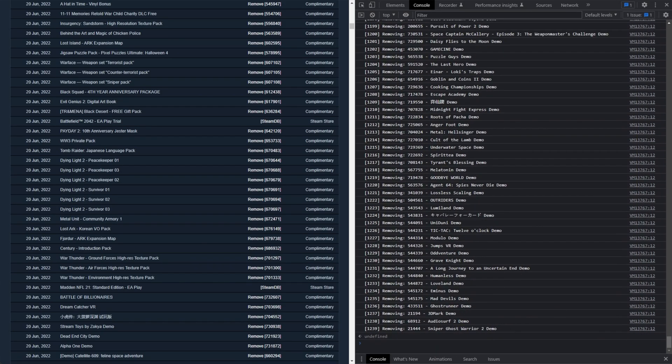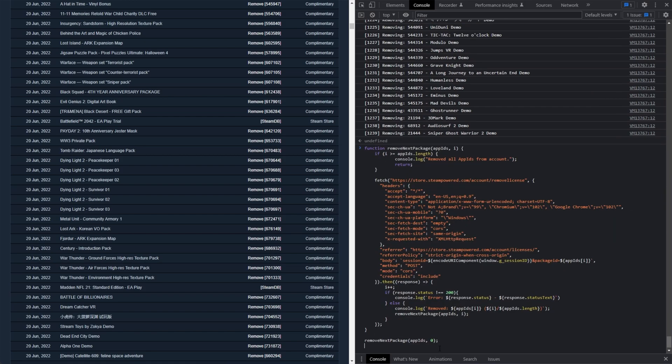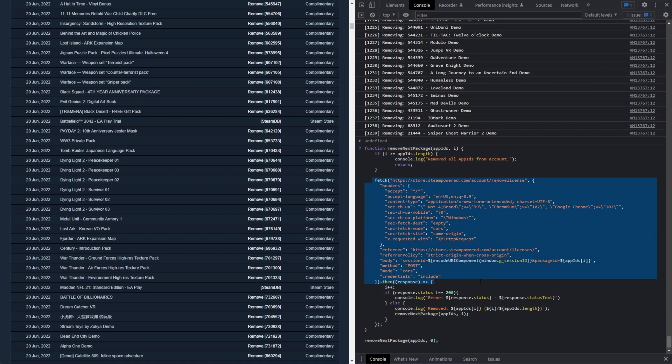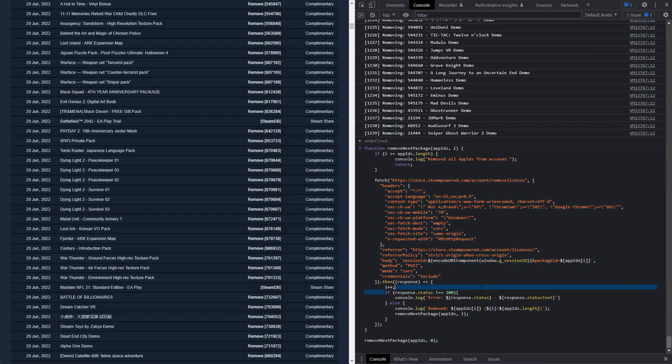Let's go ahead and remove these from our account. The next bit of code in the description down below looks like this, remove next package. Essentially, it sends this request to Steam, which is the same as clicking remove. Then it waits for a successful response. It'll say it removed the app ID, followed by the number, and it'll queue up the next one for removal. If it hits an error, you'll see error in console.